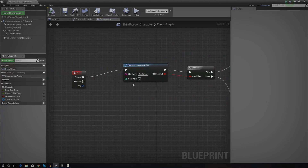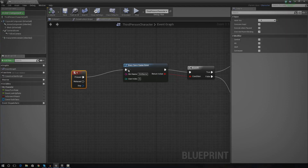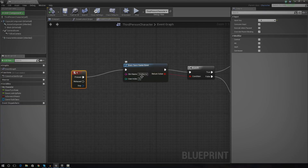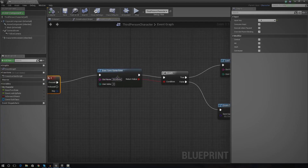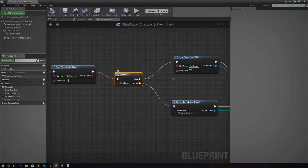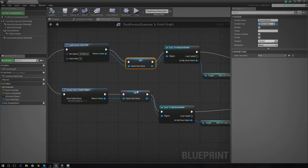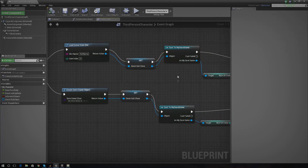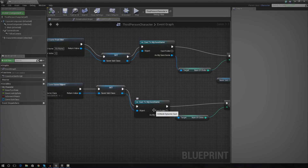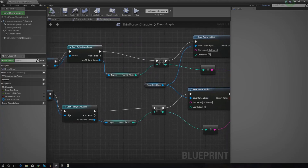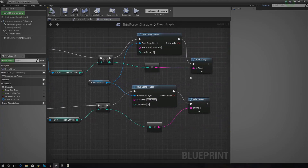Starting off with an overview — in this example, when the player presses K, it does a check to see whether or not a save game already exists with the slot name that you give it. If there is, it loads a save game. If it doesn't, it creates one. It then stores some information in a saver subclass, and then we cast to our 'my save game' to actually get the information for number of clicks. We set it to a new value and then we just save the game to the slot using the same slot name. Then we just print a string to see exactly what we're working with.